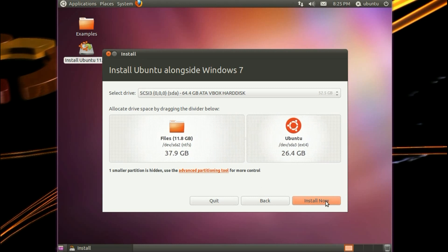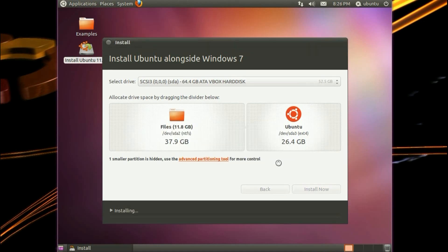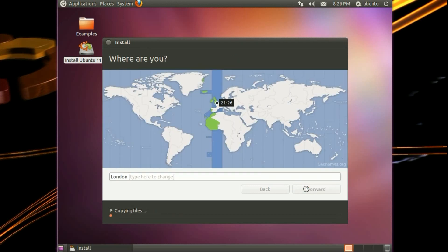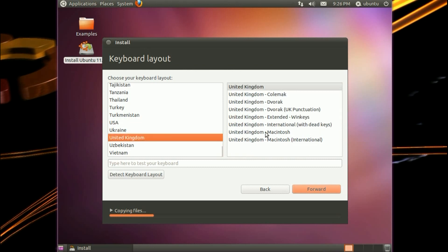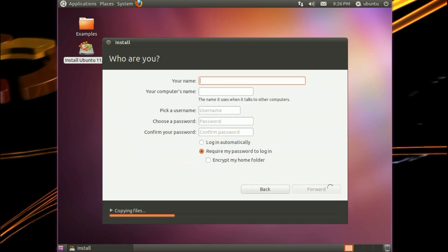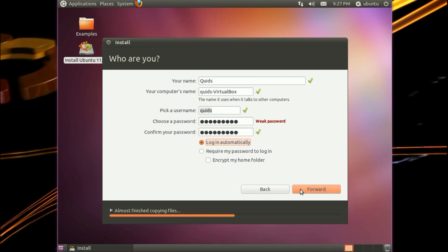So we'll just go with that. Yep, install now. Yep, we'll continue. As simple as that to set up the hard drive partitioning. It's located where I am, London, close enough. I'll choose the keyboard layout. I've got my keyboard at the United Kingdom Extended Win Keys for username and administrator password. I'll go with quids, computer name quids virtualbox, just go with whatever it gives you there. Choose a password. I'll actually choose something better than that, but since this is a virtual system it doesn't really matter. I'm going to take the option to log in automatically, but it could require a password to log in or encrypt the home folder.